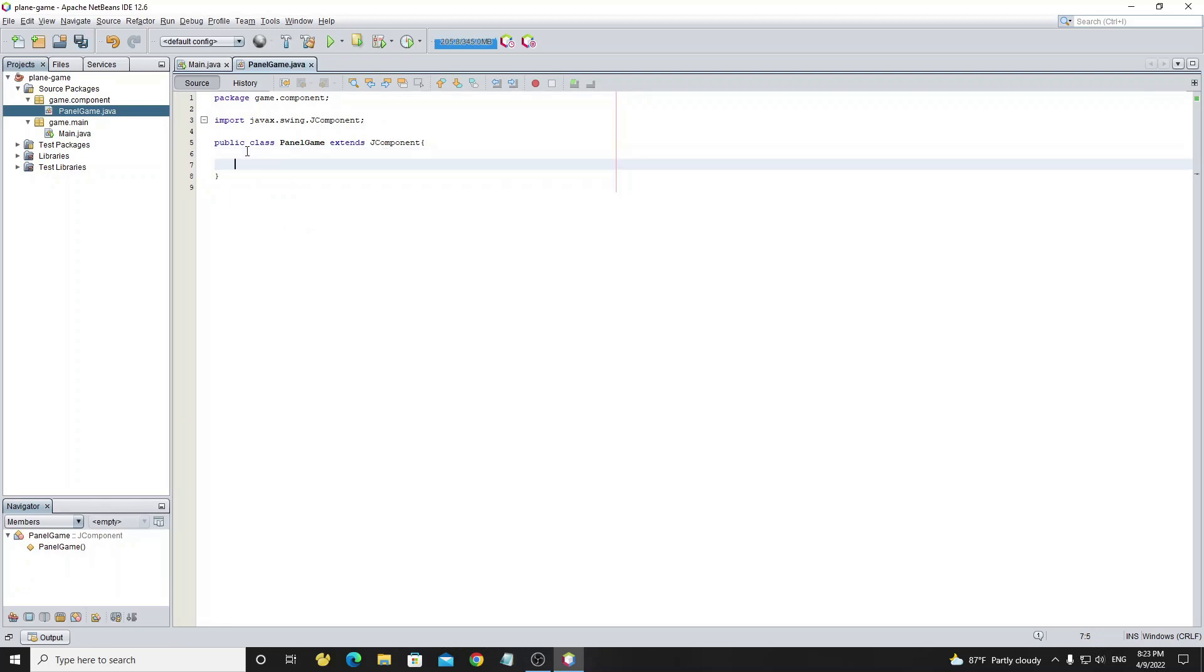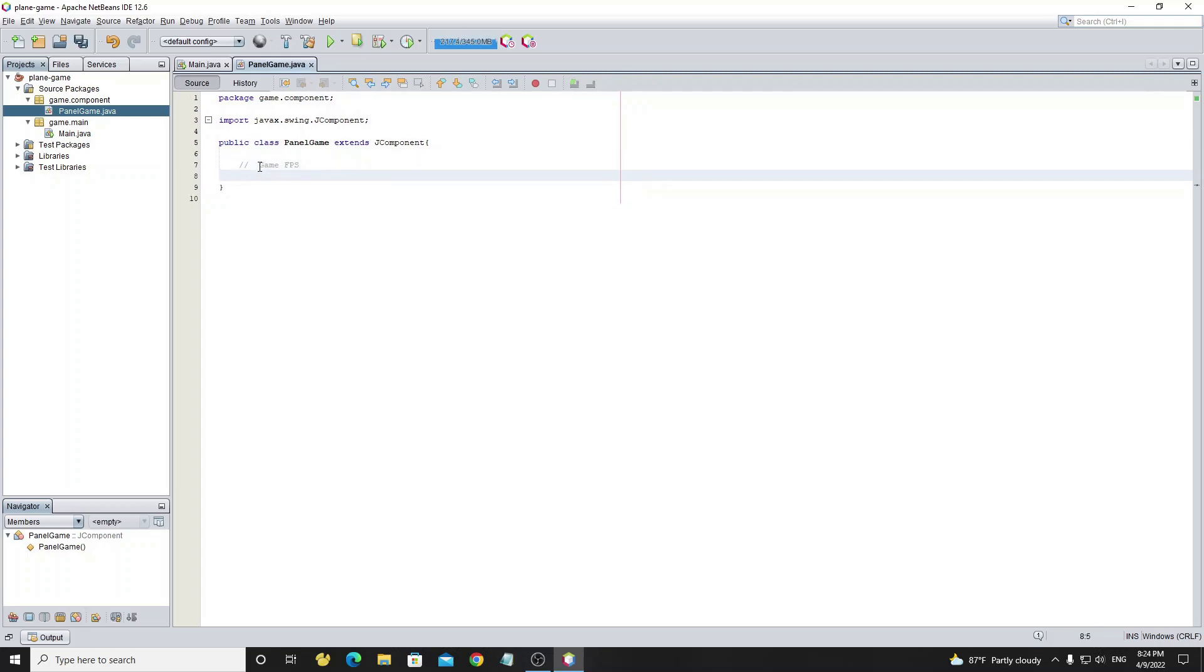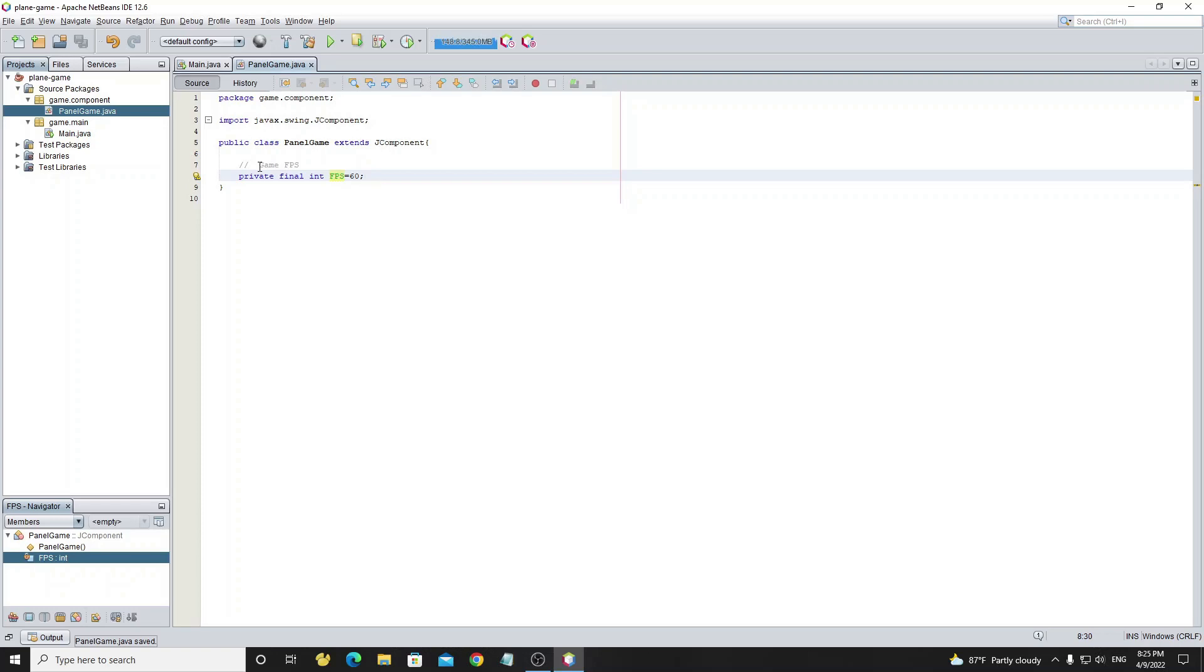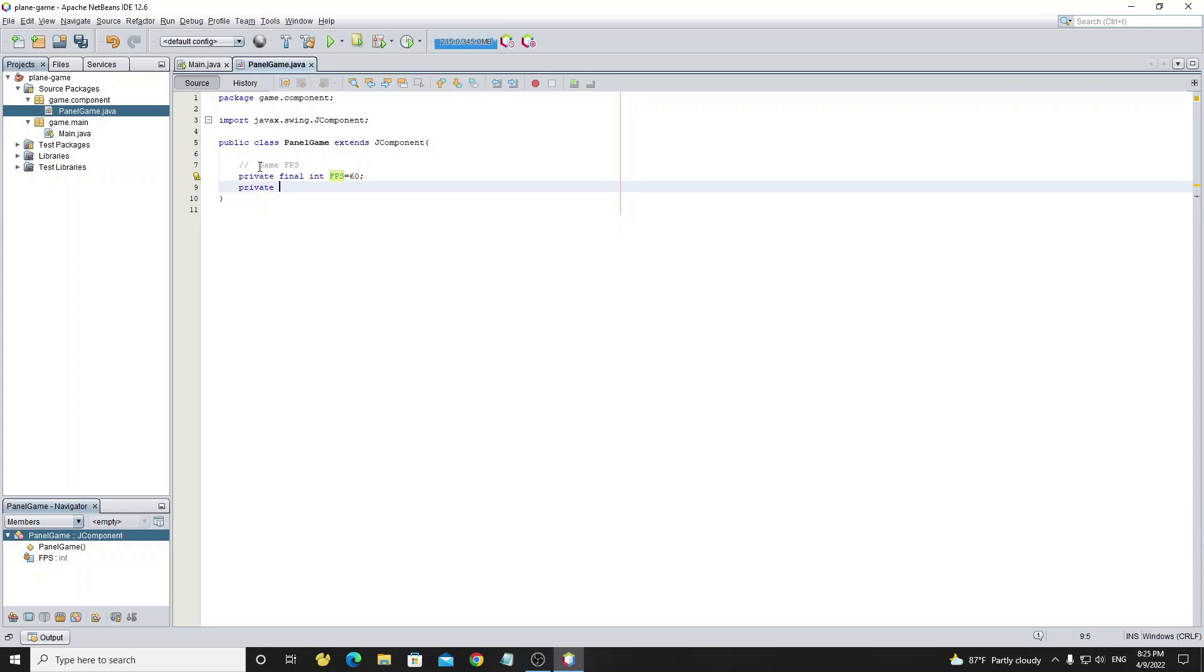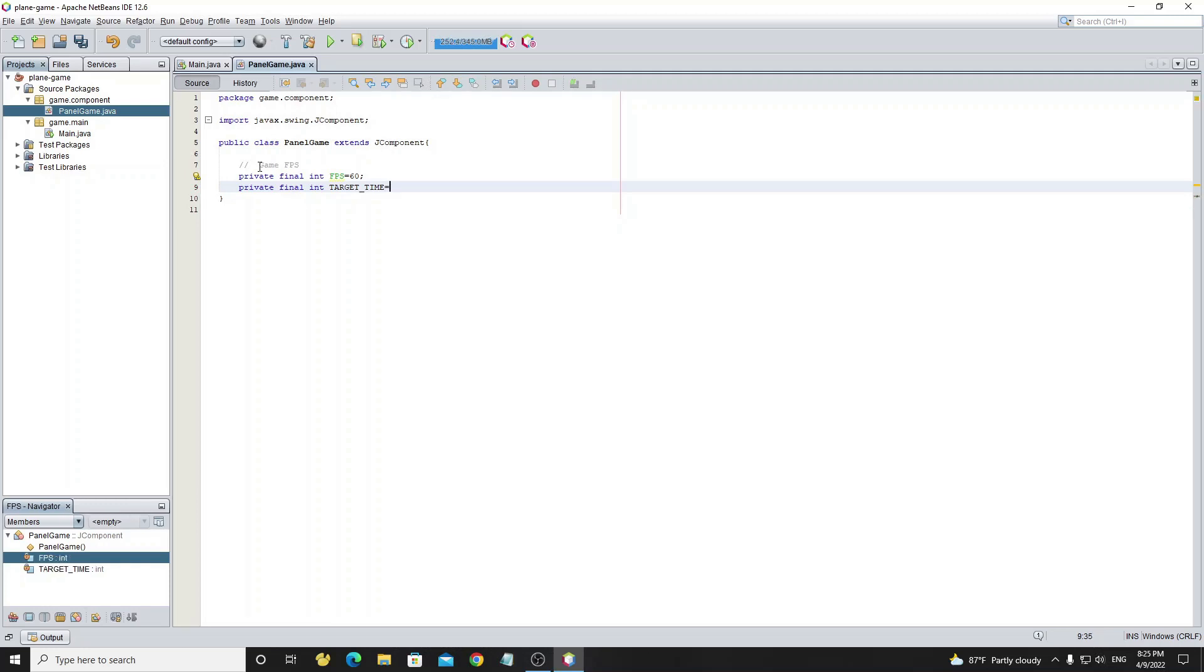Next step we're going to build game FPS to render the graphic game. Now declare variable fps as integer with final value and assign value as 60. And target time, the value is from 1,000,000,000 divided by fps.